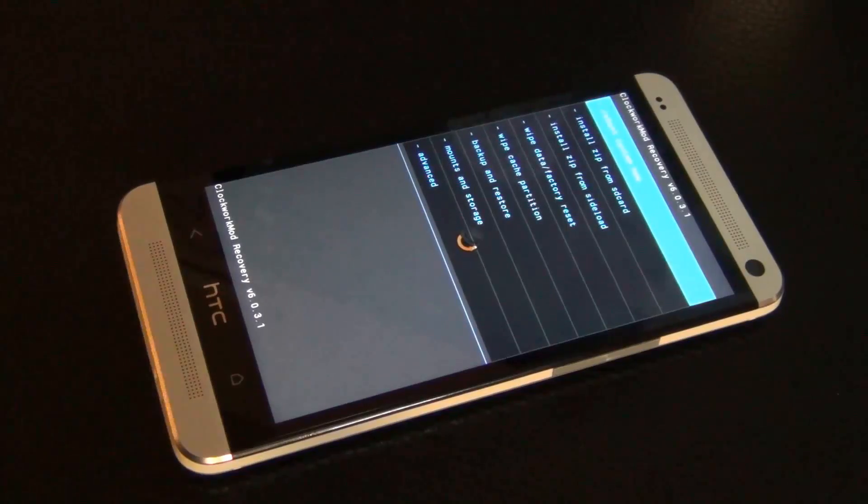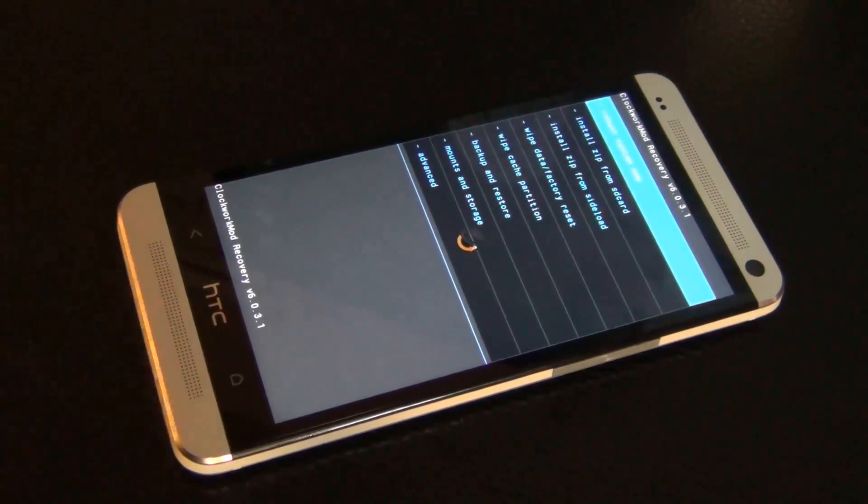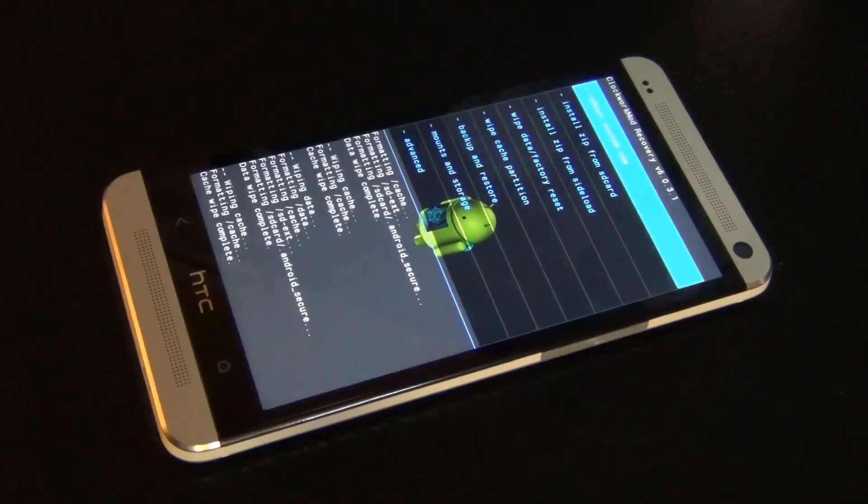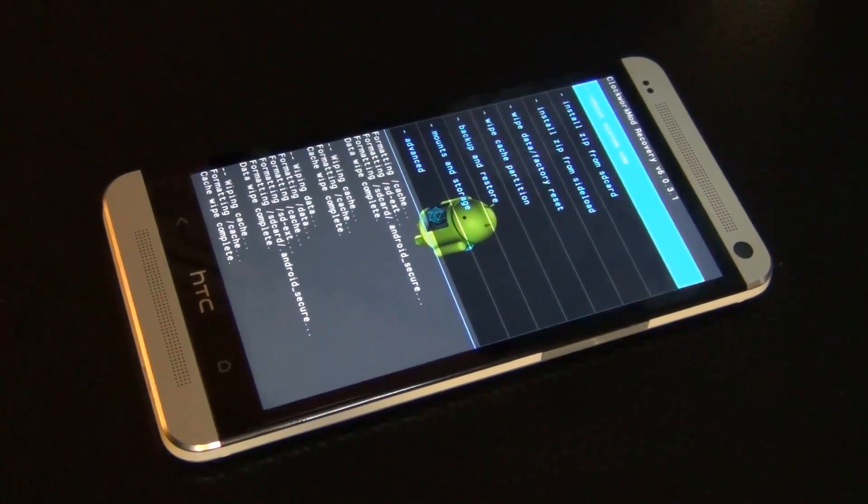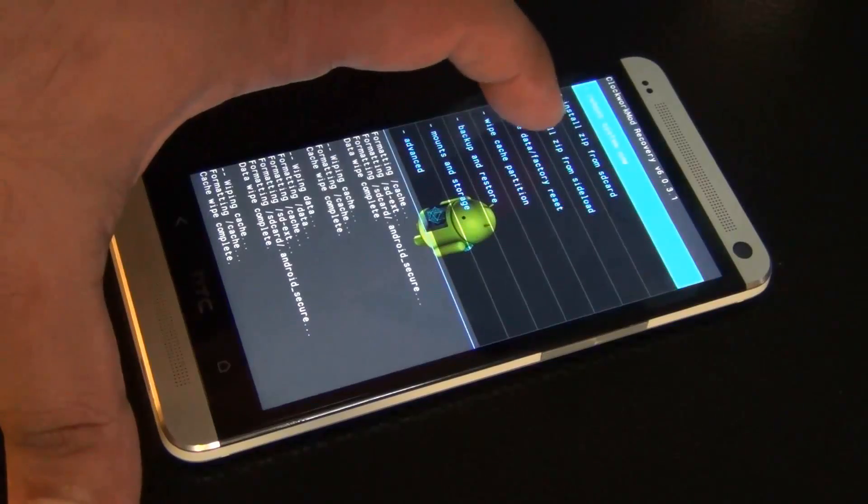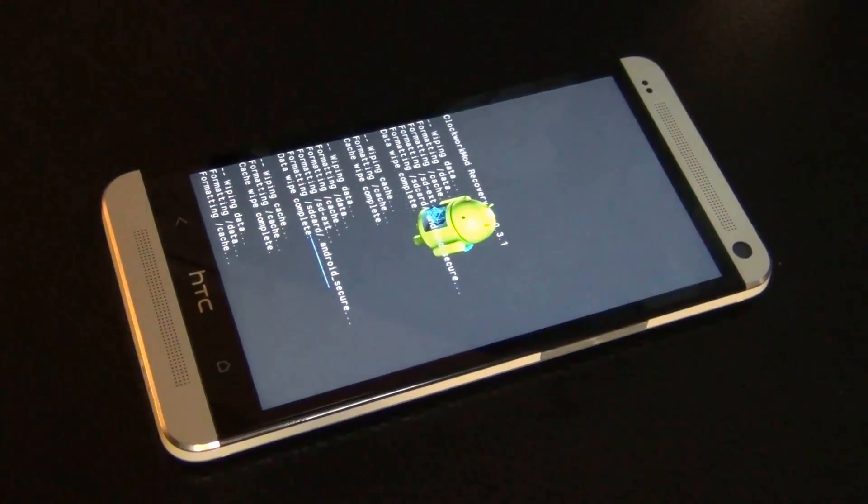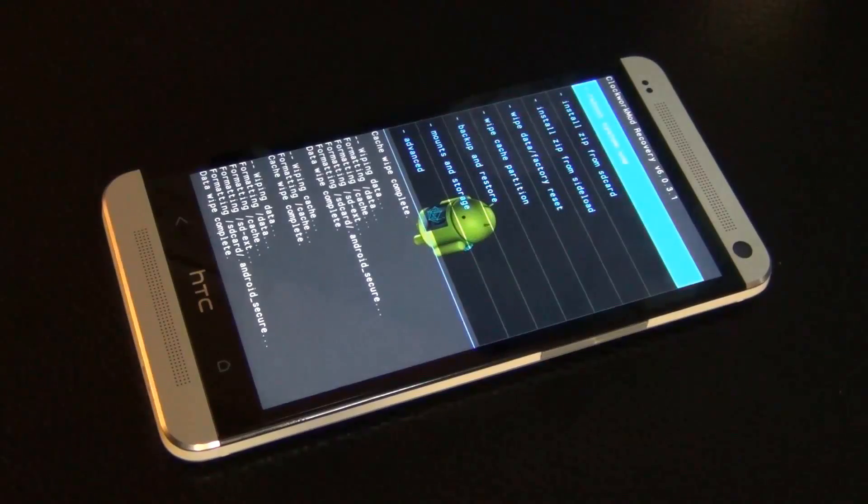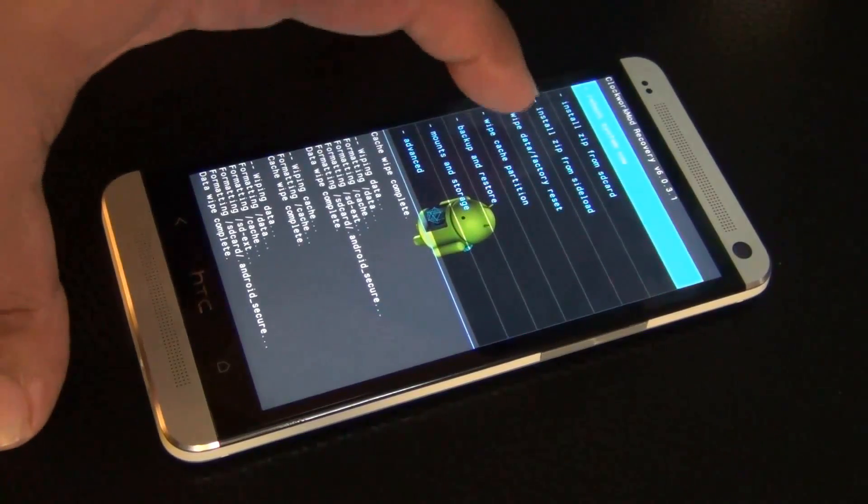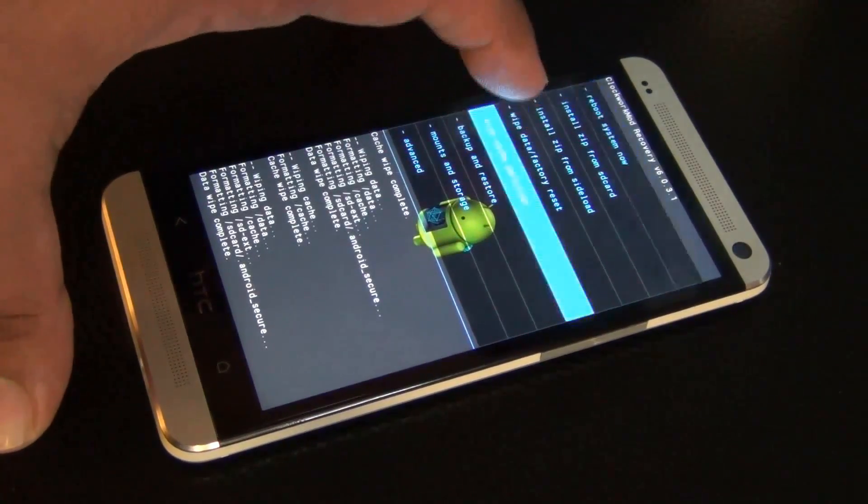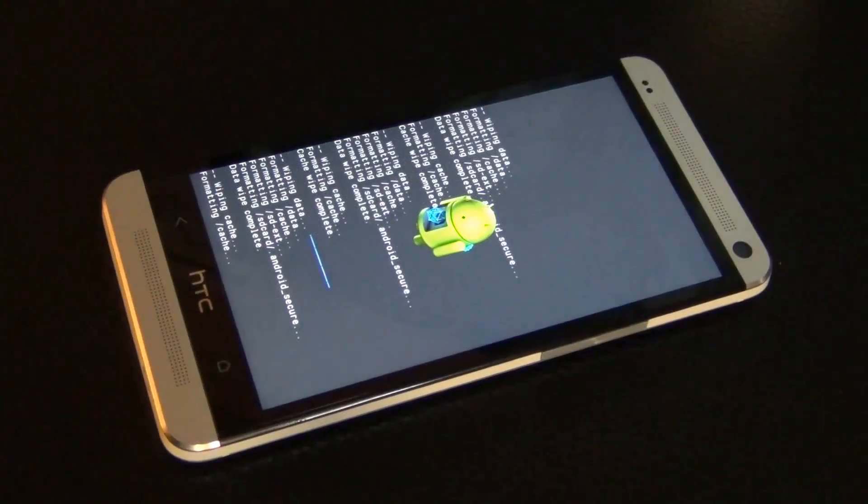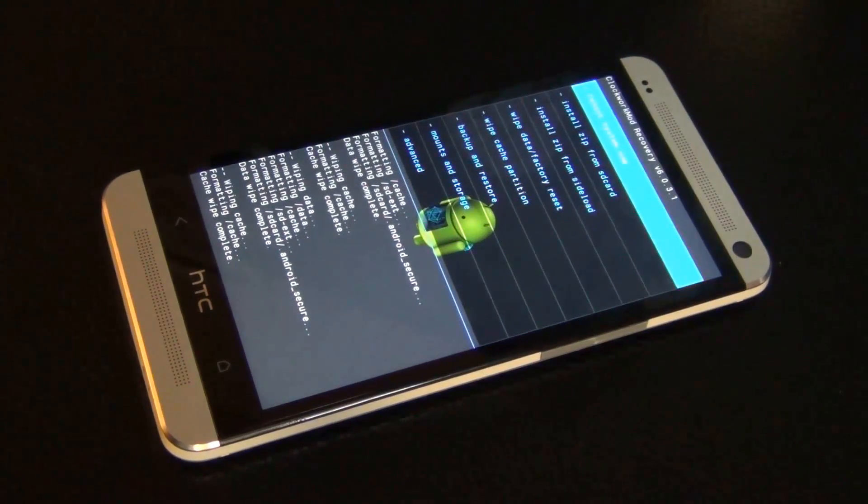This is the system we're going to use to install the custom ROM. Once we're in the recovery, what you want to do is you want to click wipe data factory reset. You have to do this step every single time when you're installing a new custom ROM. And then you also have to do a wipe cache partition. Once you do that, now you can actually click install zip from SD card.